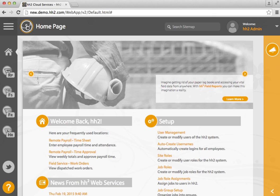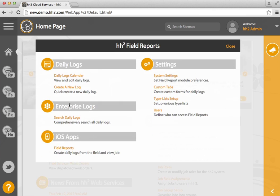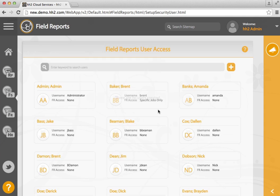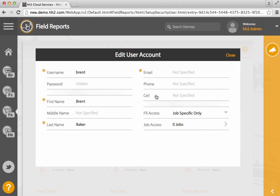HH2 Field Reports allows you to limit permissions to users in your company. Click on the Field Report button on the left and go to Users. By default, all HH2 users can access Field Reports. To limit these, select a user and go to Field Report Access.